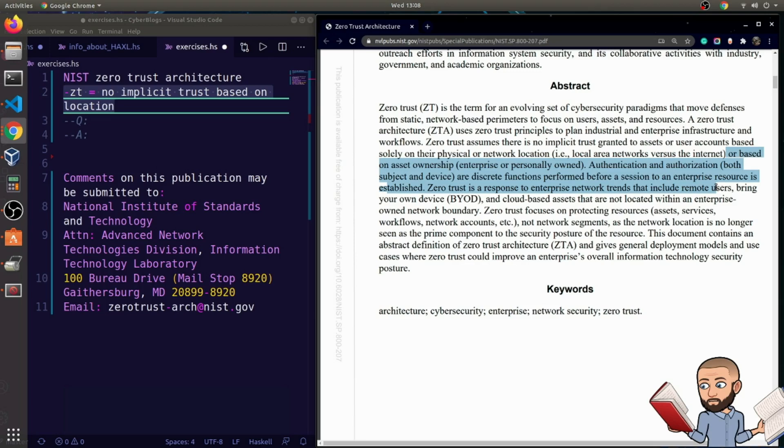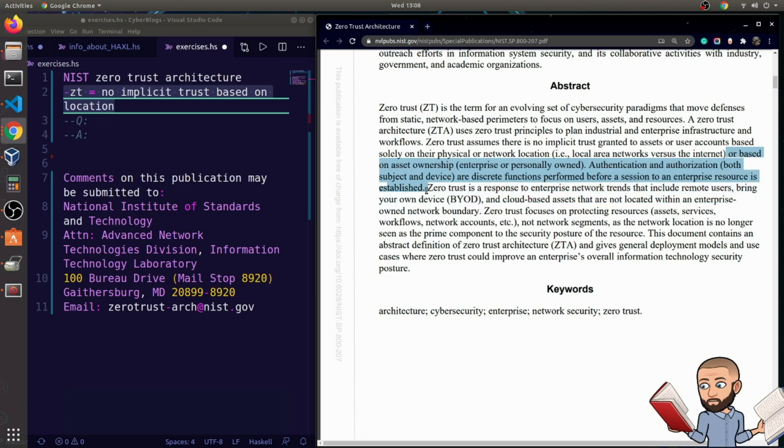Authentication and authorization, both subject and device, are discrete functions performed before a session to an enterprise resource is established.